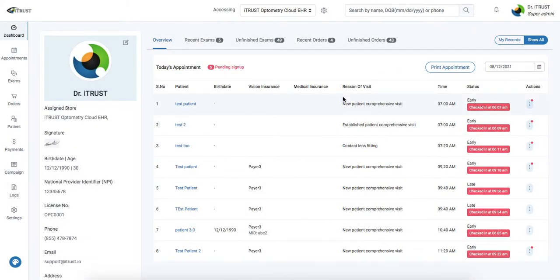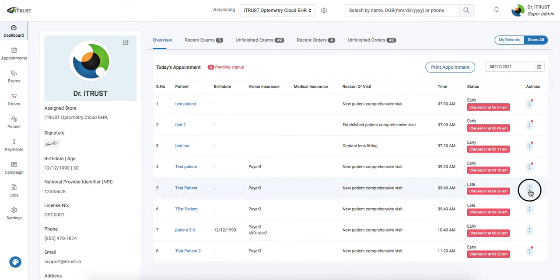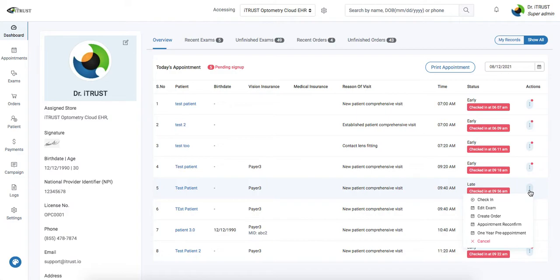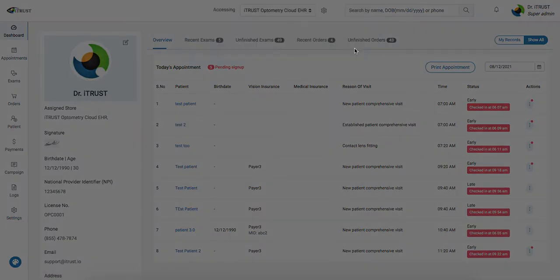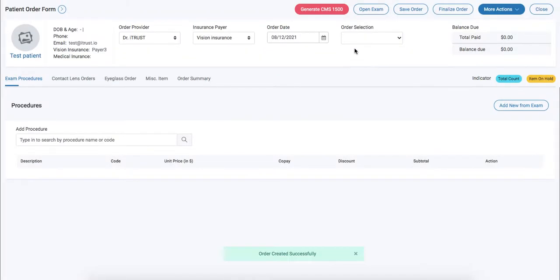Next we can go ahead and reference our patient to create their order, checking them out and creating an itemized receipt. Underneath our actions we'll click on create order. This will take us to our exam form.